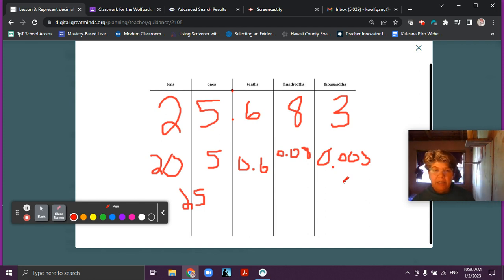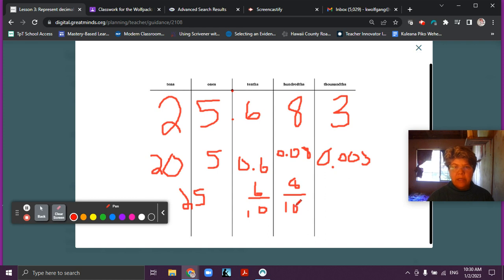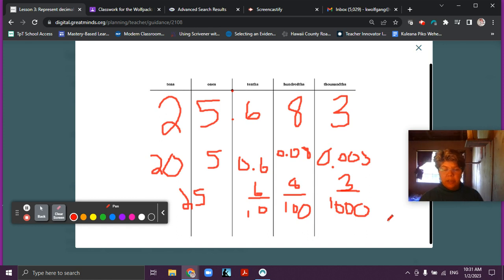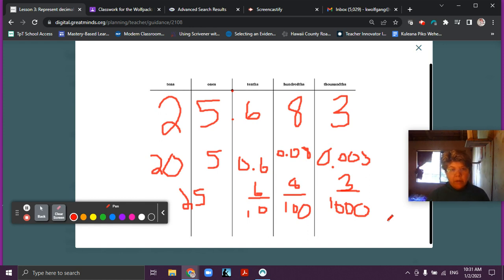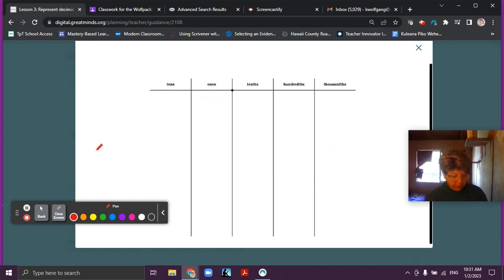What about writing them as fractions? So we can write six over ten — six tenths. And we can write eight over one hundred — eight hundredths. And then we can write three over one thousand — three thousandths. You're writing this all on your place value chart. Not too big, because you're going to do a couple more numbers, so make sure you're leaving some space. If you need to, you can always pause the video.